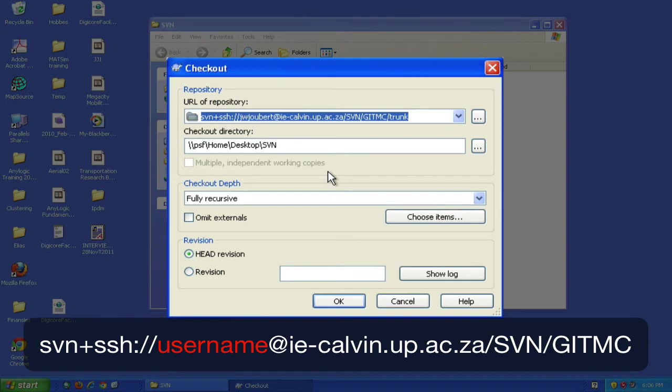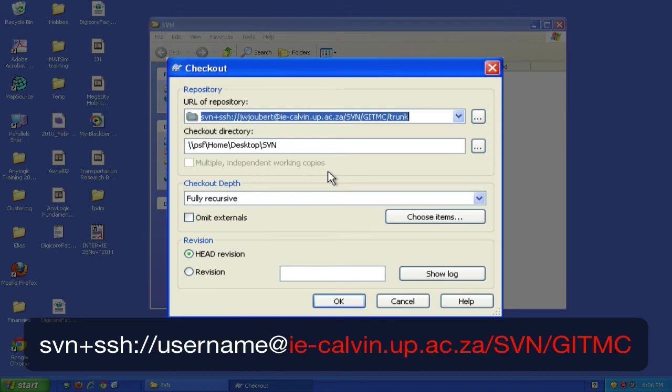The second portion is the username - I've added mine, but you should replace it with your assigned username. The third portion is the repository's address. If you want to connect to another repository, just adjust the address. Whoever manages the subversion repository should provide you with these details.